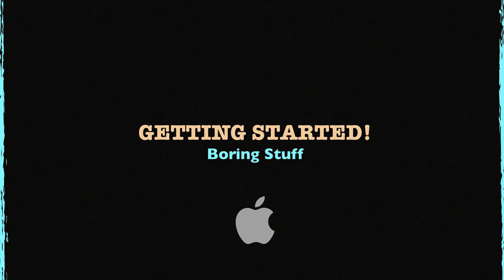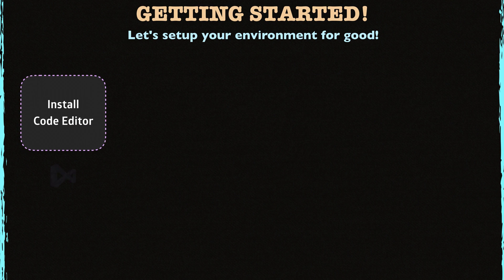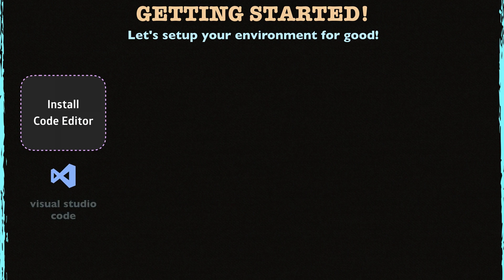Let's take a look at what you're gonna do quickly. In the first step, I'll show you how to install the Code Editor.